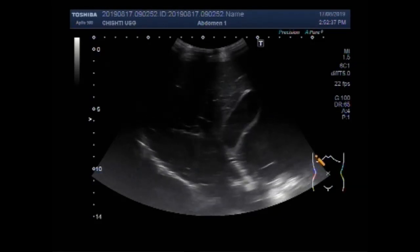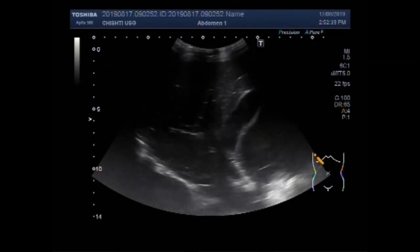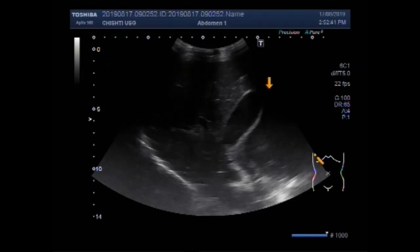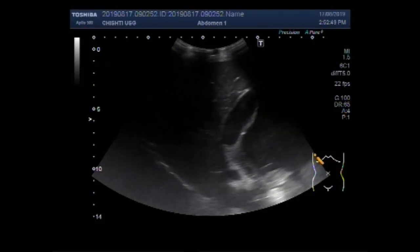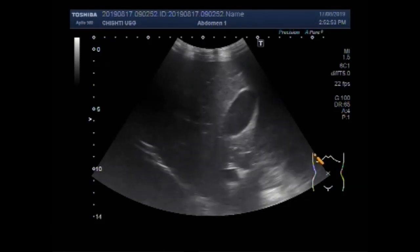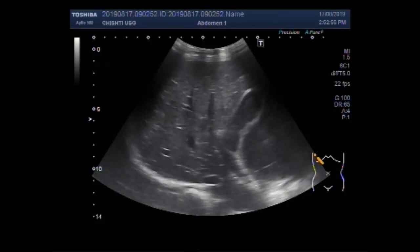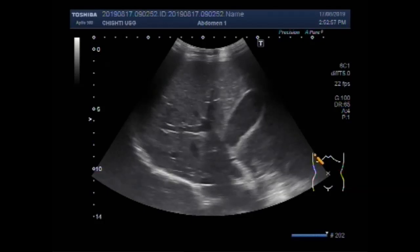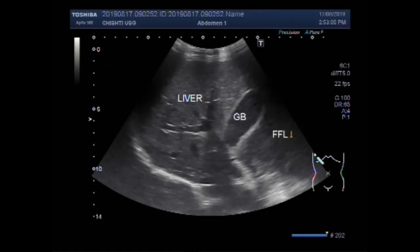This is the gallbladder and liver. You can see the blood is seen in the adjacent area of the gallbladder, and this is the free fluid.